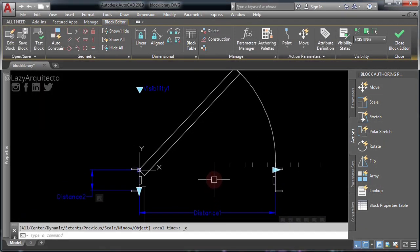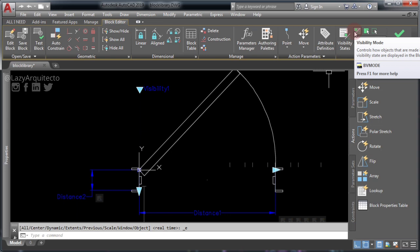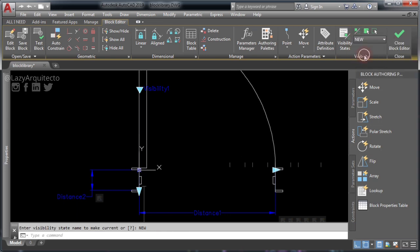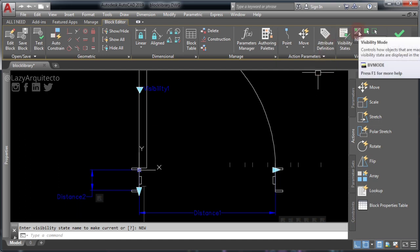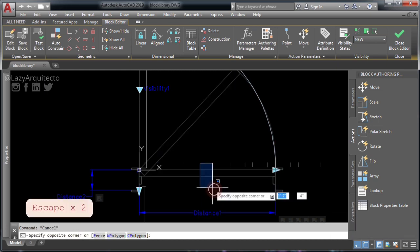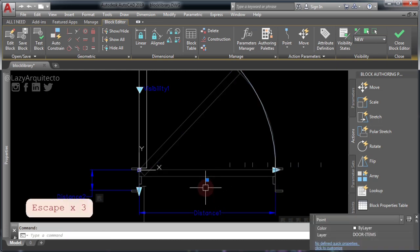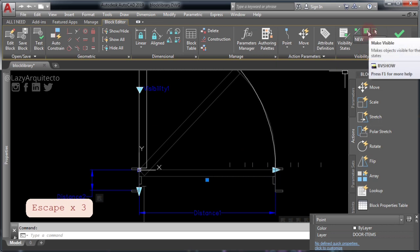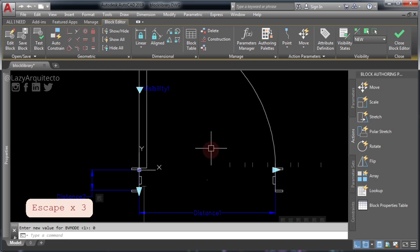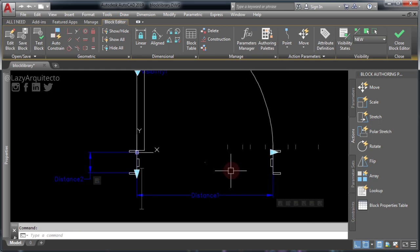Next, change to a new door visibility on your ribbon. Then click Visibility Mode to turn on everything. Now select the point that you just created and finally click 'Make Visible.' Now you can turn off all of the other objects.